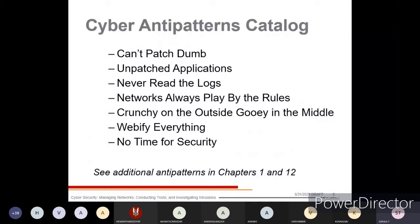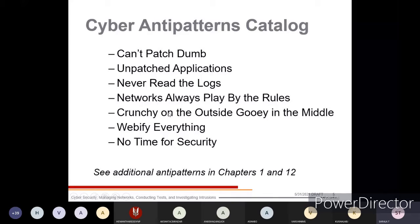Here is the cyber anti-pattern catalog. Some examples include: Can't Patch Dumb, Unpatched Applications, Never Read the Logs, Networks Always Play by the Rules, Crunchy on the Outside Gooey in the Middle, Webify Everything, and No Time for Security. We'll see each one in detailed anti-pattern format.